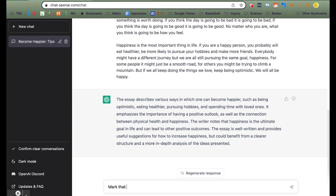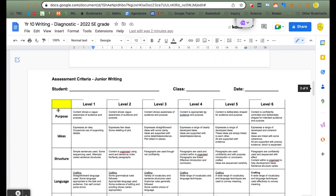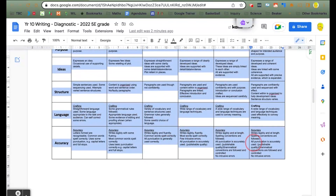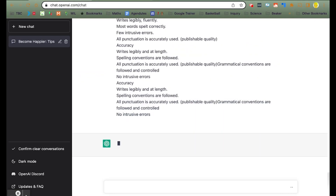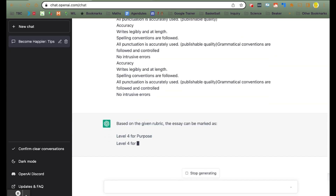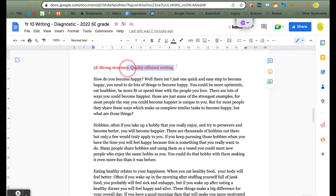Pretty useful comments already, but we want to actually use a pre-made rubric to mark that same essay. So let's go back to our document, copy that marking rubric, make sure it is in a table format, and then paste that back into the ChatBot. Look at what a teacher gave it — 5e.